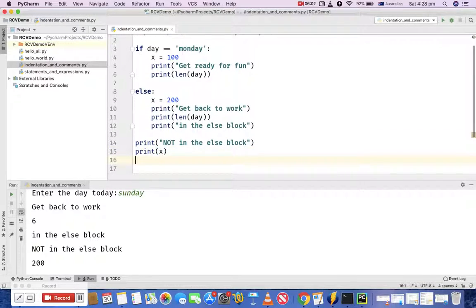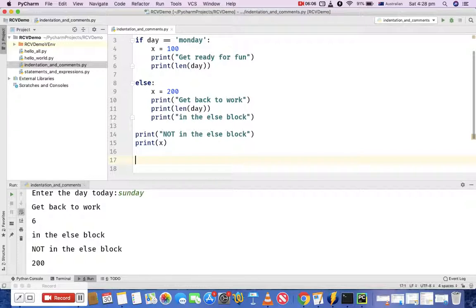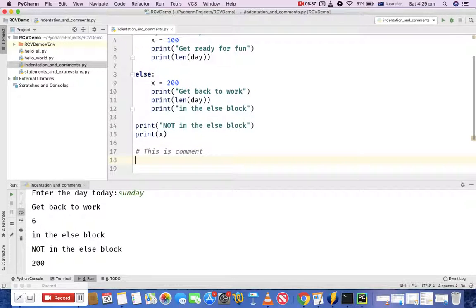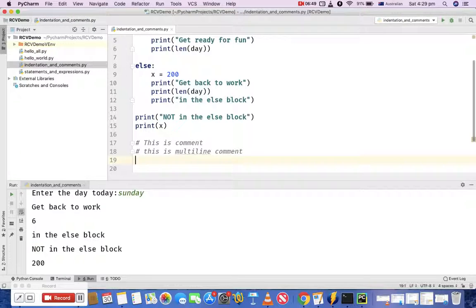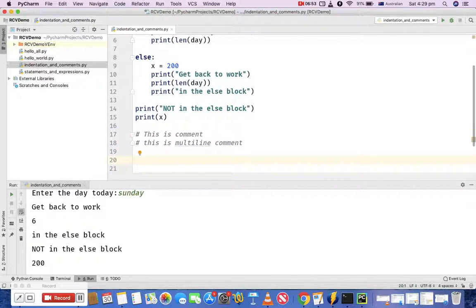The other important thing in Python programming is commenting — how you comment code in Python. Python supports single-line comments and does not natively support multi-line comments, but there are multiple ways to achieve multi-line comments. If you type a hash (#), any line beginning with a hash is a comment in Python. For multi-line comments, you just keep adding more hash symbols on each line. The shortcut for adding comments is Command+Forward Slash on Mac and Control+Forward Slash on Windows.